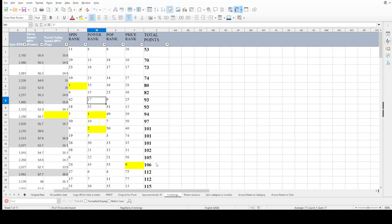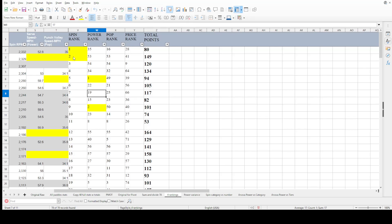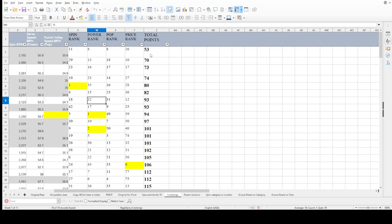So instead, I decided to rank the three categories — spin, power, and pop — for each paddle. The highest spin got rank 1, second highest got rank 2, and so on for power and pop. For price, the lowest price got the highest rank. Then I added all the ranks up, so the lowest combined score means the paddle had the highest consideration across all categories. The lowest combined score is 53.